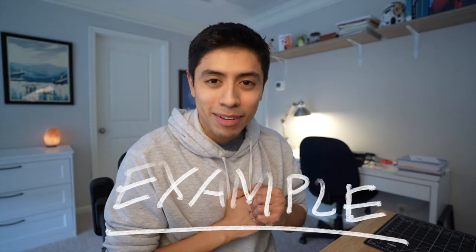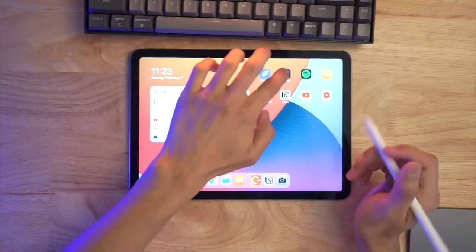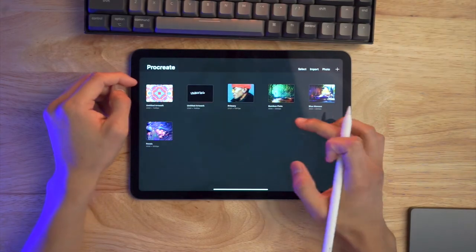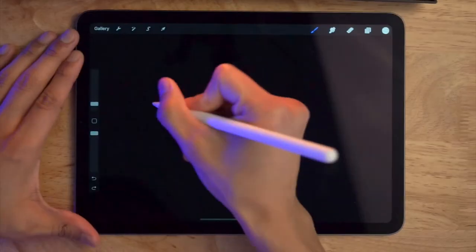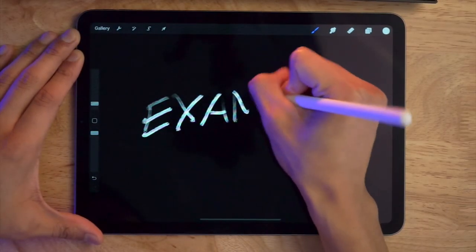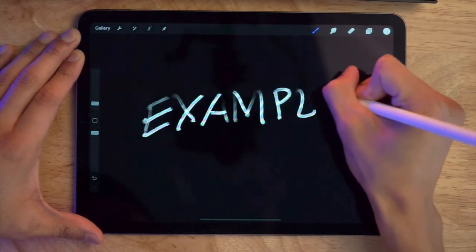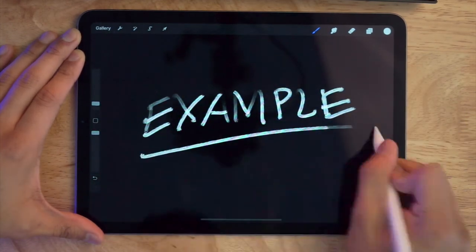I also use my iPad for the writing animations you see sometimes in my videos. I go into Procreate, open up a file with a black background — that's really important — and then just write whatever I want. I export that video from my iPad, AirDrop it onto my MacBook, and edit it into the video.